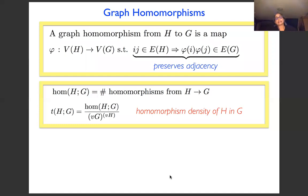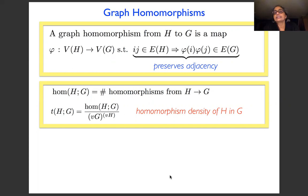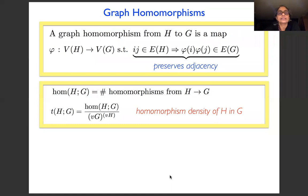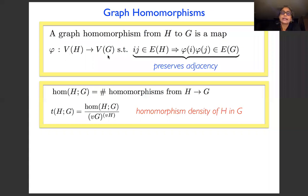To understand densities better, I'm going to define a slightly different notion called homomorphism density, and then justify that we can study this instead of the old subgraph density. A graph homomorphism from H to G is a map from the vertices of H to the vertices of G such that if there is an edge in H, then the images of its two endpoints form an edge in G. The key difference from an embedding is that vertices of H may map to the same vertex of G — overlaps are allowed.